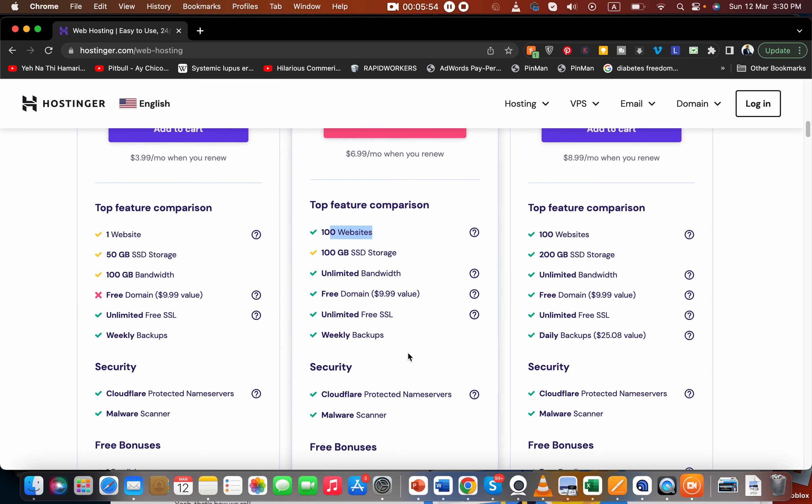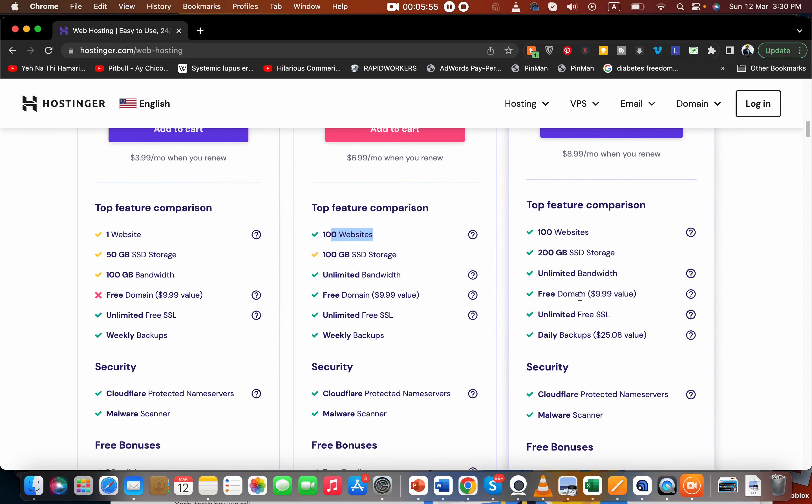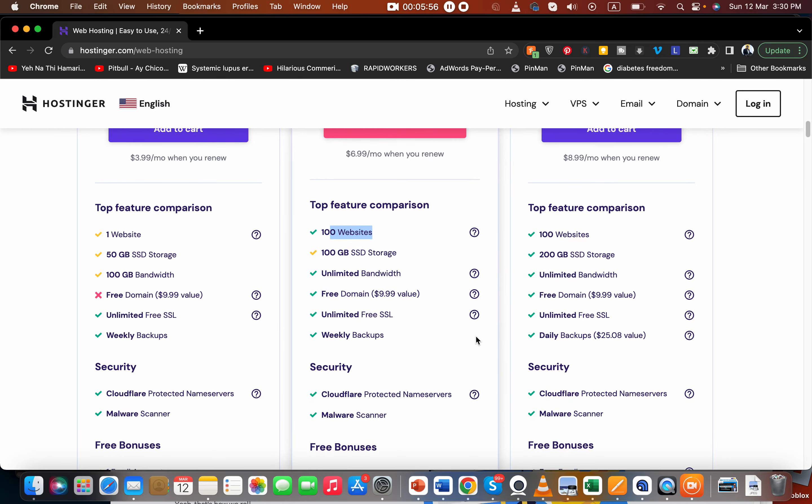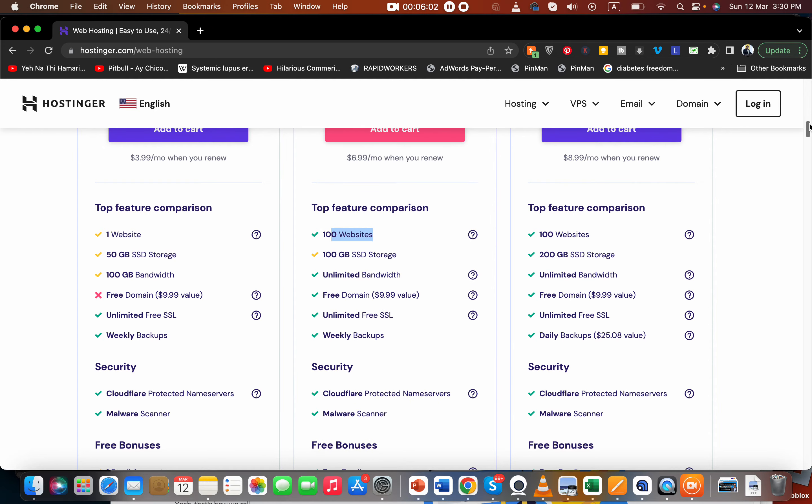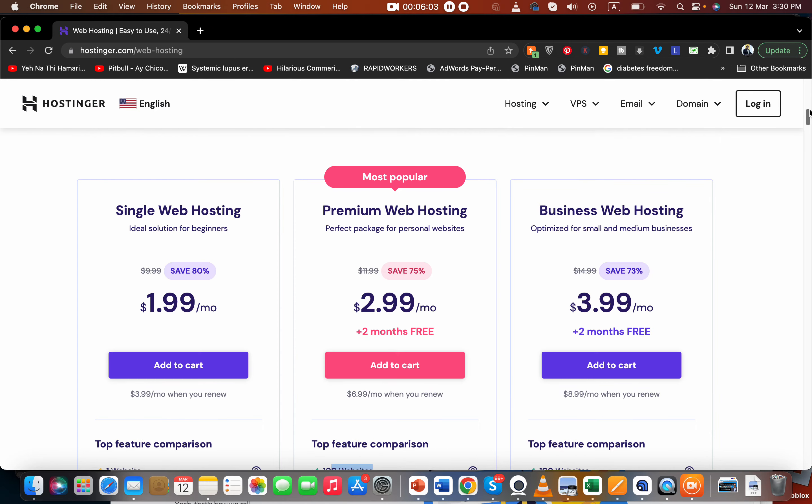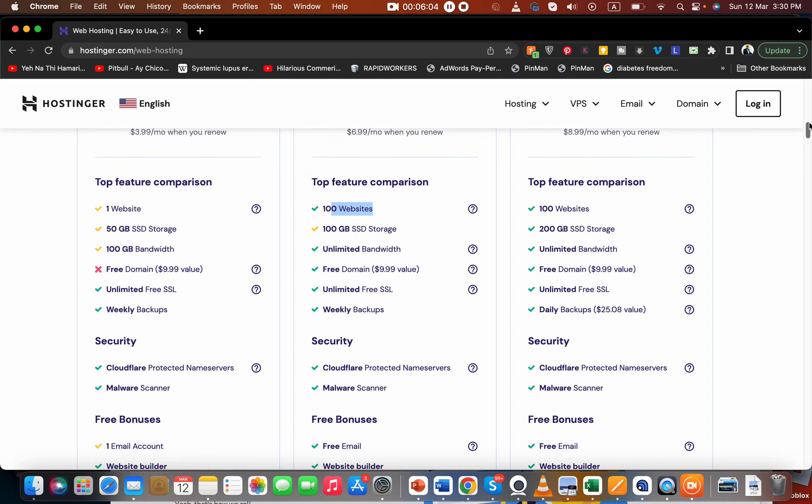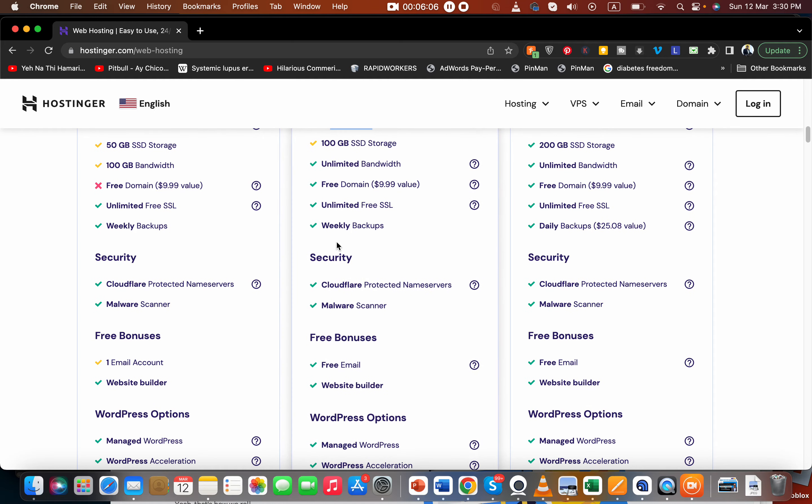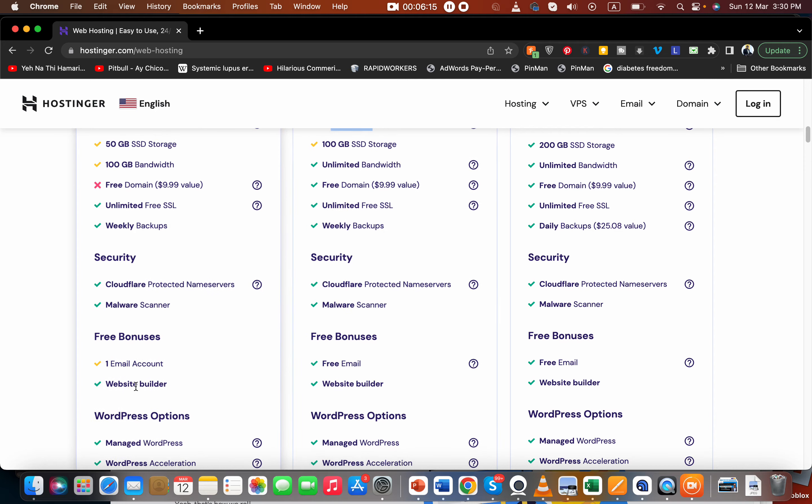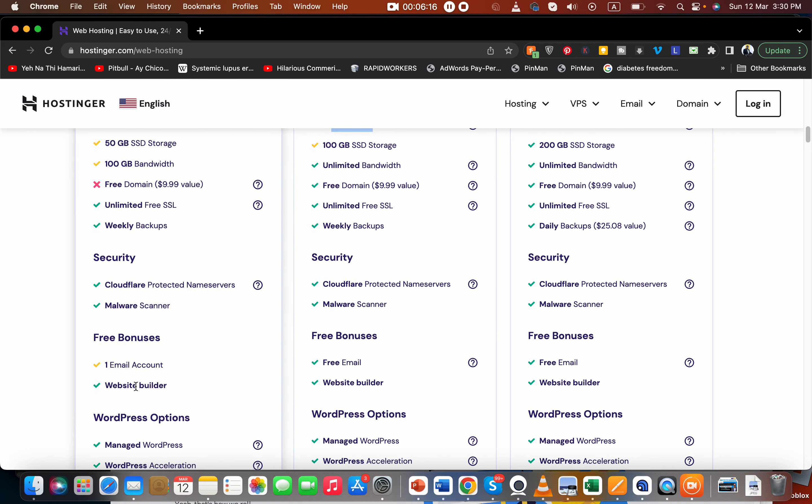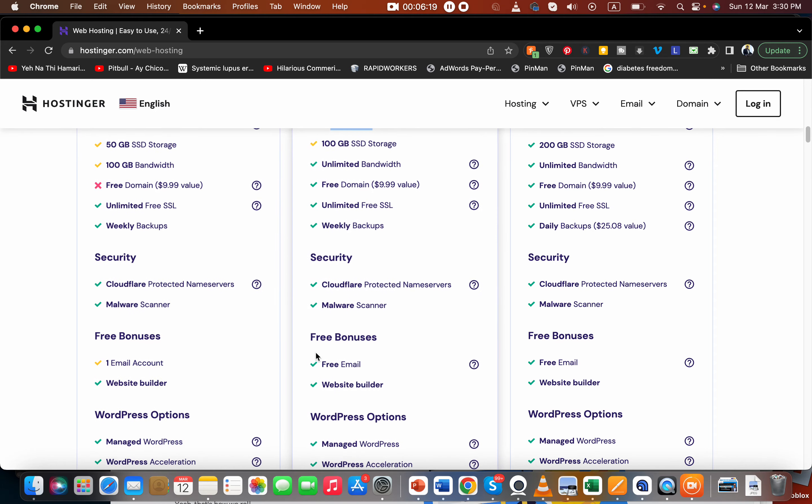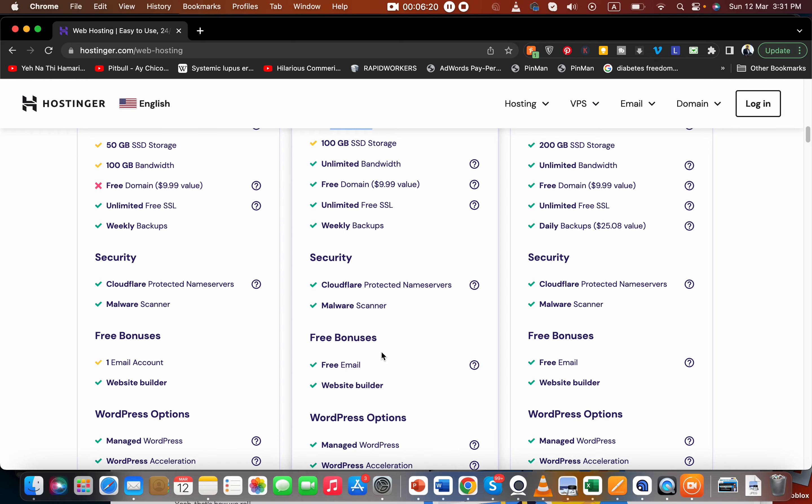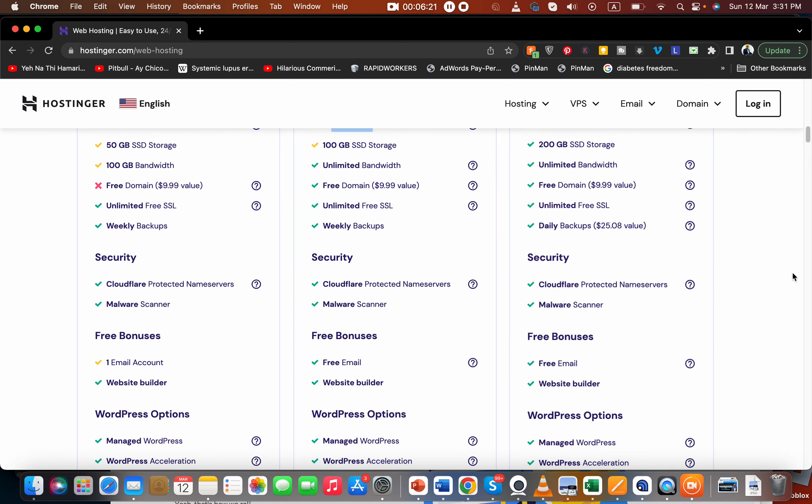I think premium is good because I'm using premium web hosting. Based on my experience it's very good. Now I've upgraded to business web hosting, but last year I was using premium web hosting, so my experience was very good. You get weekly backups, Cloudflare protected name servers, malware scanner. You have the option of hosting free unlimited email addresses. Here you can only host one email which I feel is slightly less, but here you can host multiple emails, so that's a better option.